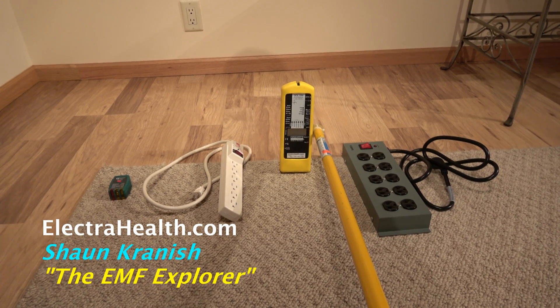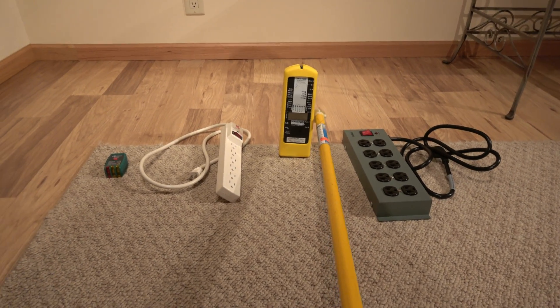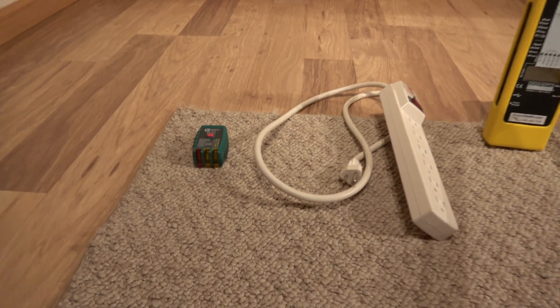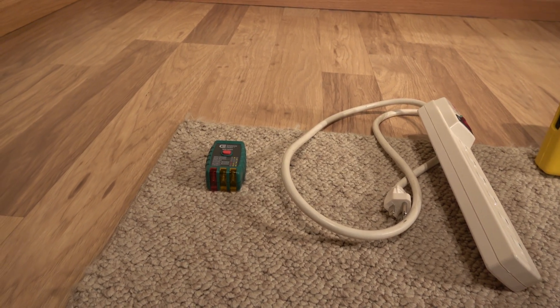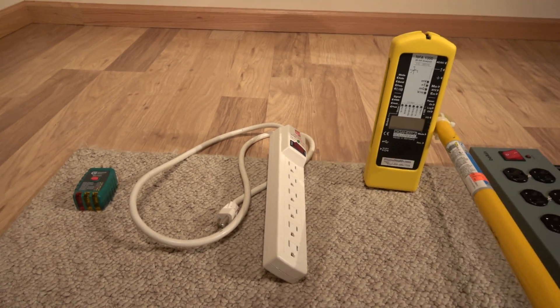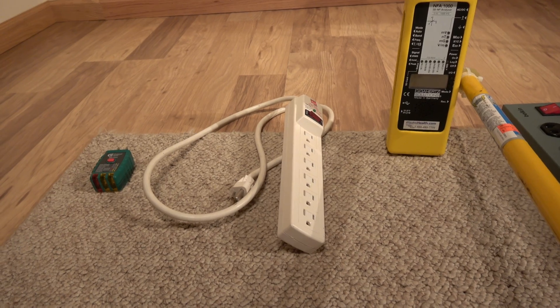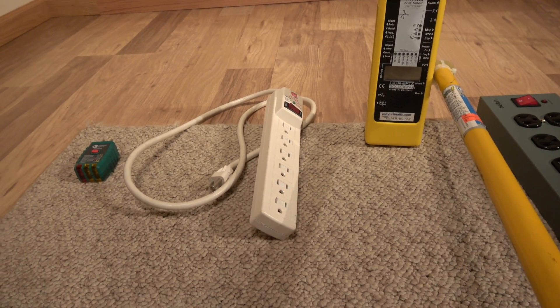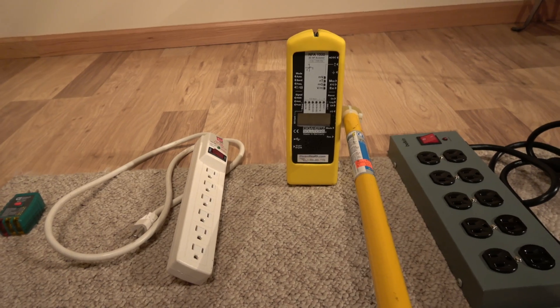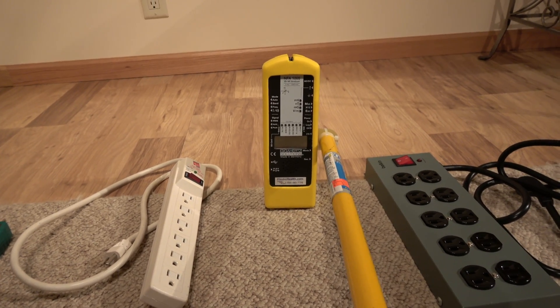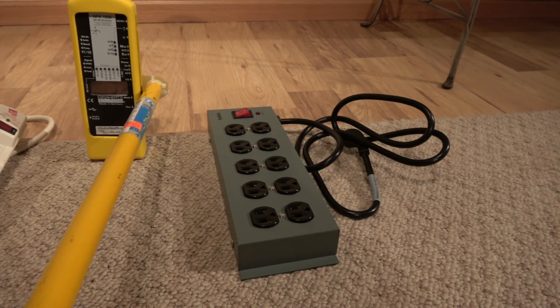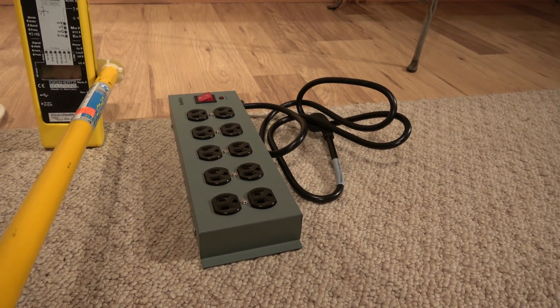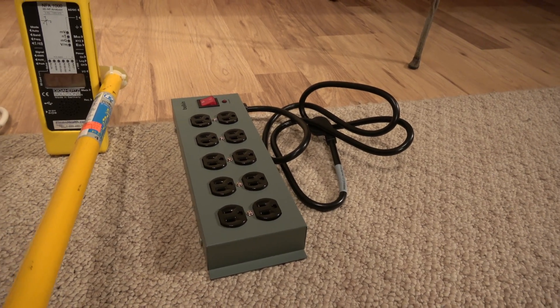So I have four items here. I have an outlet tester, and I like just the standard outlet testers with the ground fault button. That's for another purpose, but it comes in handy. Here is a regular over-the-counter surge suppressor power strip. This is the NFA 1000 Professional Electric and Magnetic Field Meter, and then this is a power strip that we modified and developed here by hand that is completely shielded.